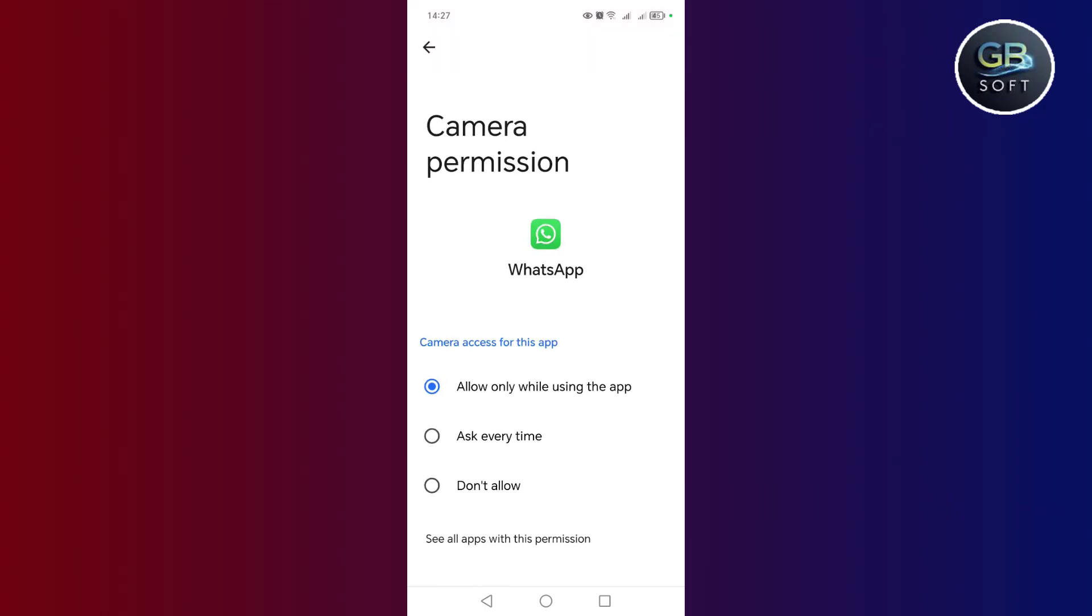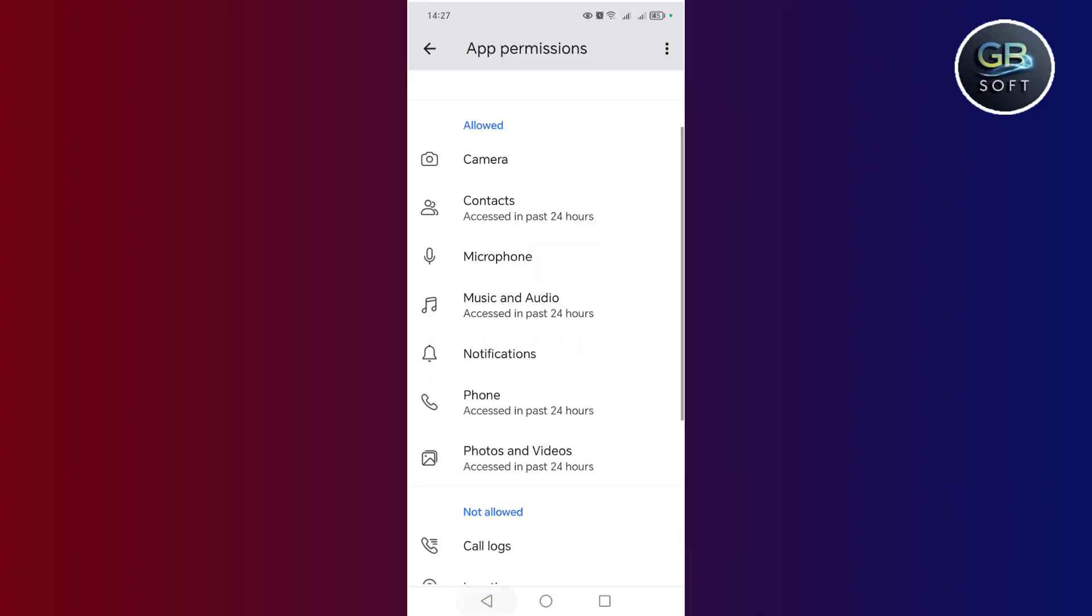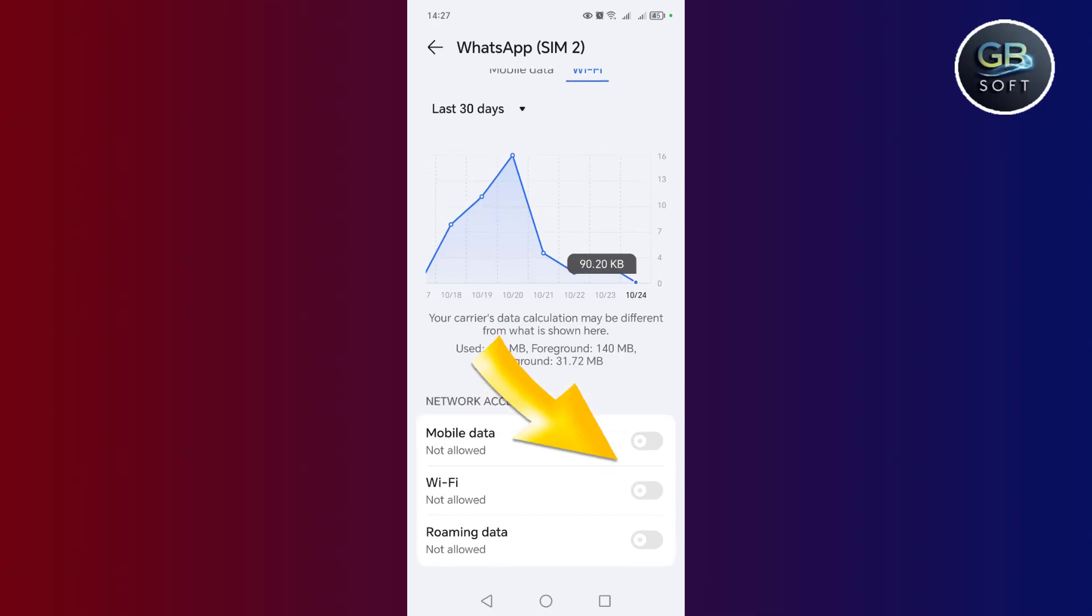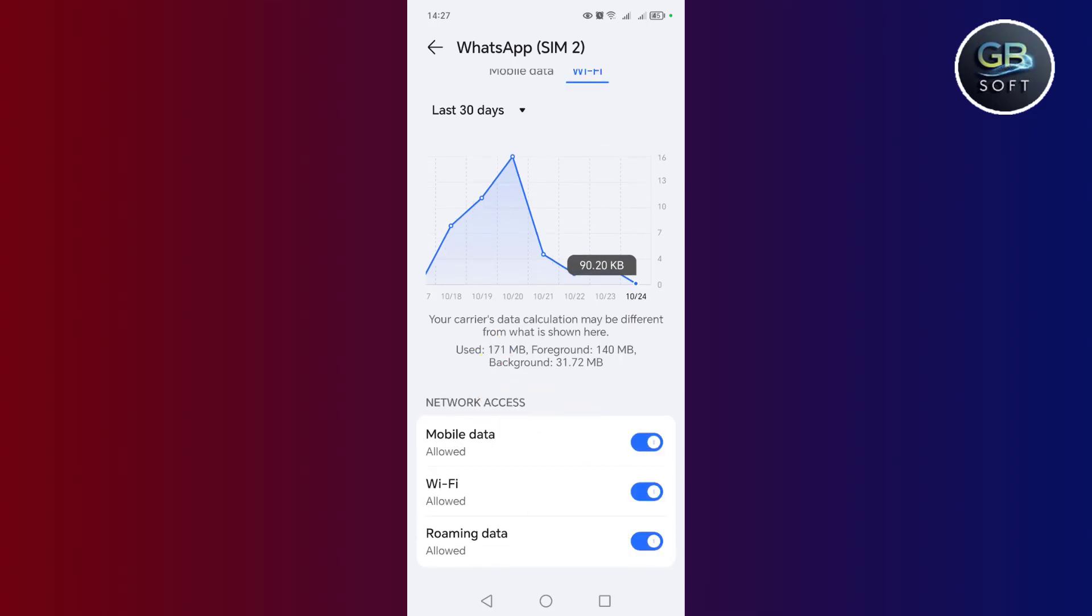Give it all the permissions it needs. After that, you exit, then click on data usage and activate these options. Roaming data, Wi-Fi and mobile data. If these features are not activated, WhatsApp will not be able to receive the internet.